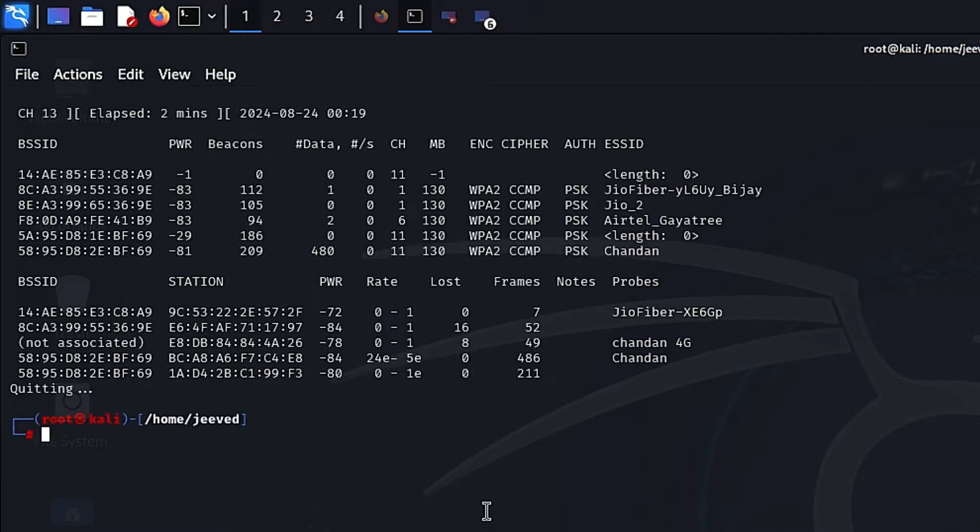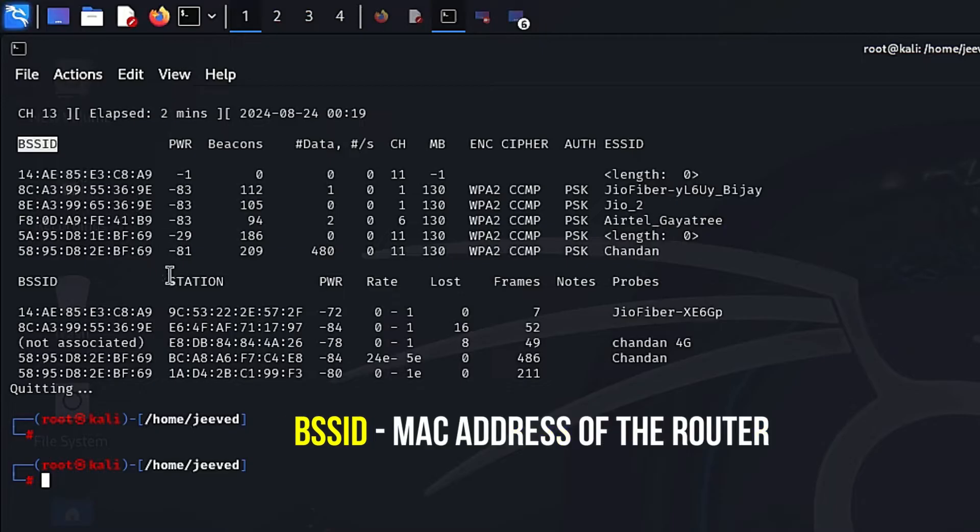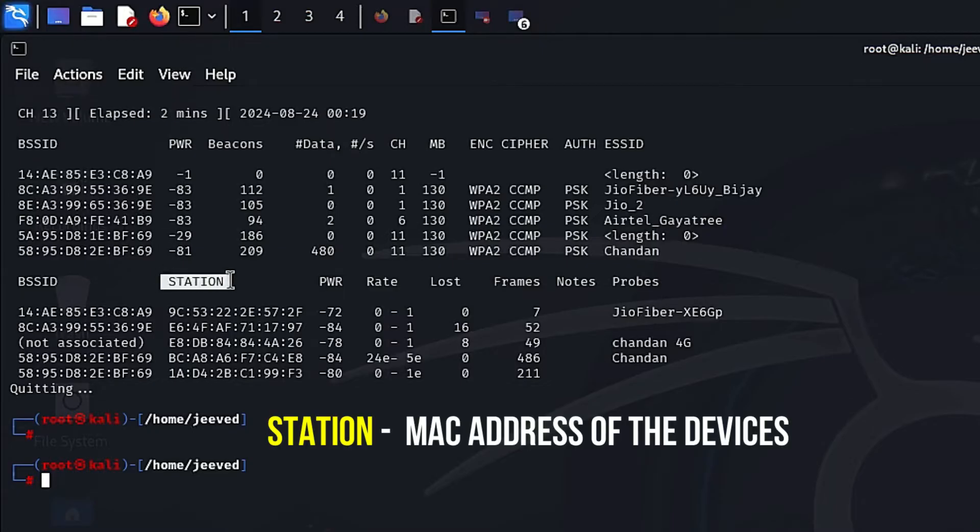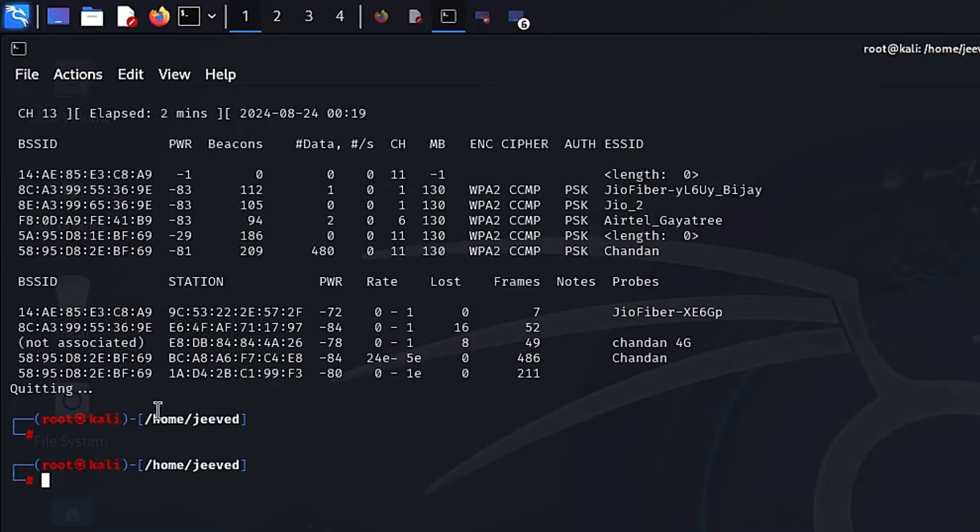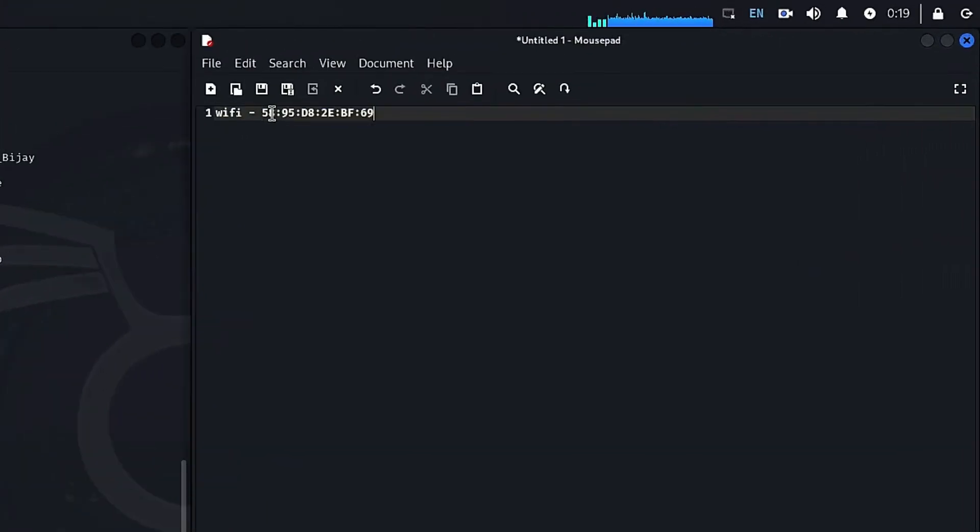Let's discuss the results of the scan. BSSID - Basic Service Set Identifier. This is the MAC address of the router. Station - this is the MAC address of the devices that are connected to the Wi-Fi network. So this is our router and this is the MAC address of the router. Just copy it.